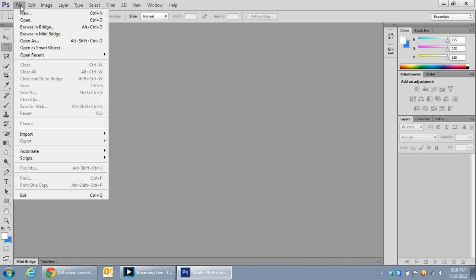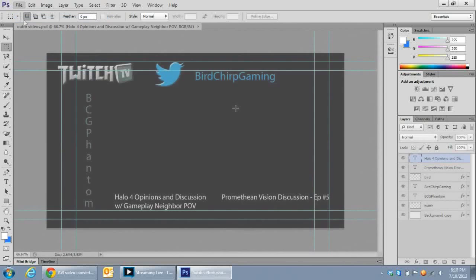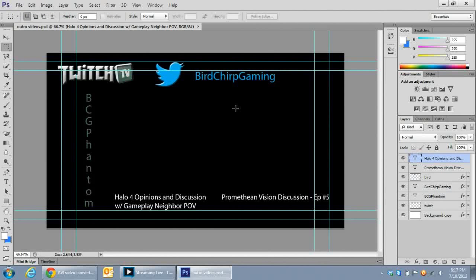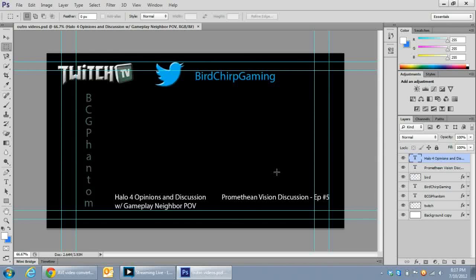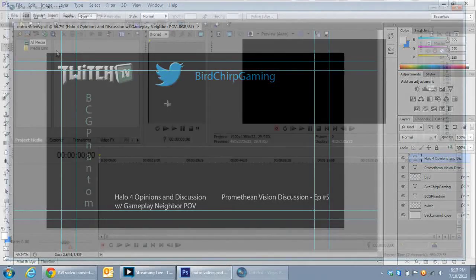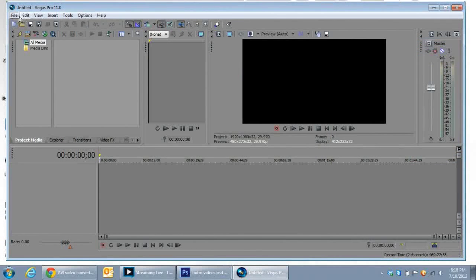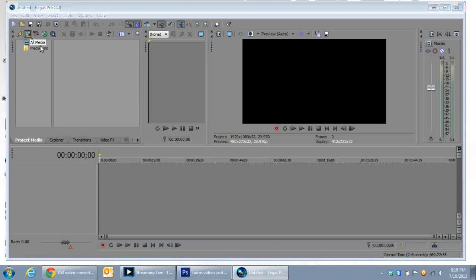So first off you want to start off with Photoshop. In Photoshop you want to make yourself a basic template that is the same size, make sure it's the same size as what you're rendering in Sony Vegas. As you can see here I have my own template here, and I labeled what the videos are going to be at the end that I want to link to already in Photoshop.